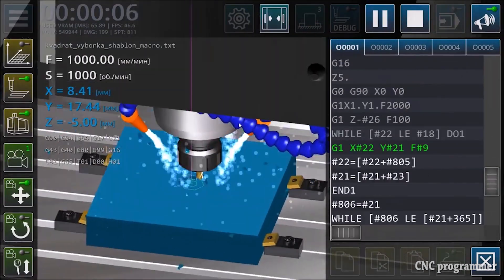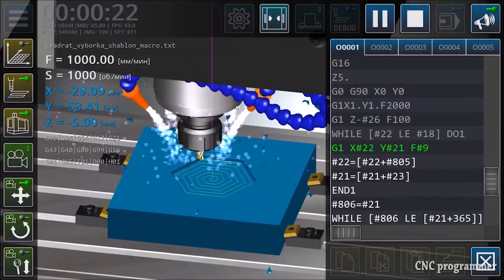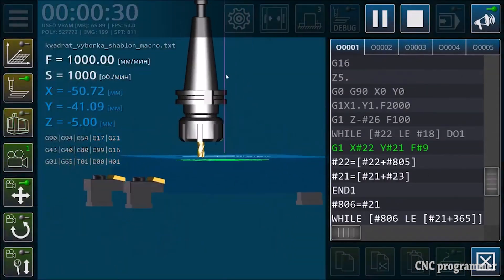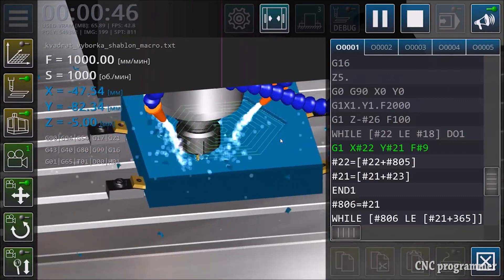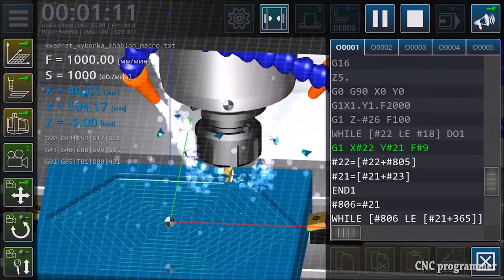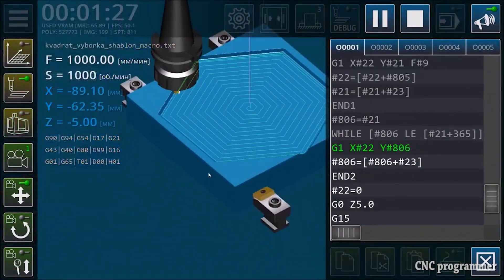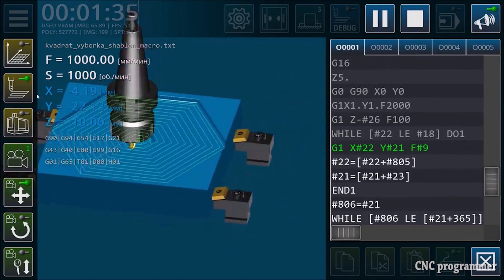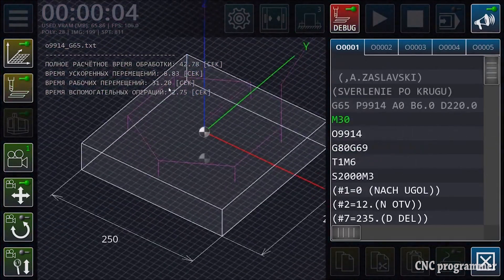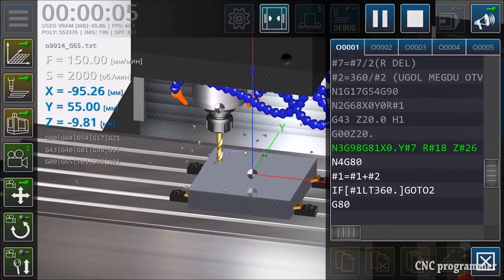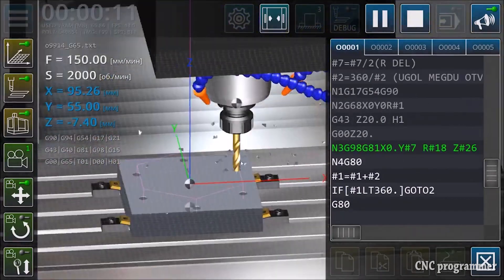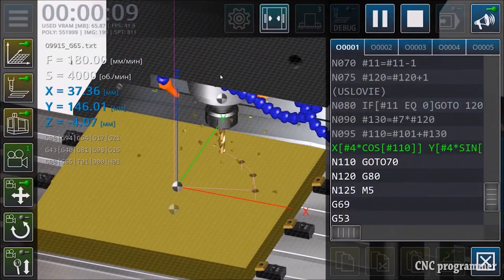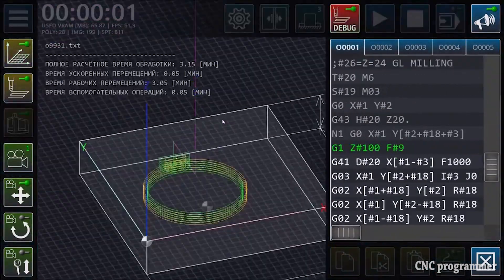Getting started with the CNC VMC Simulator is straightforward, even for those with no prior CNC programming experience. The software often comes with tutorials, guides, and learning resources to help beginners hit the ground running.